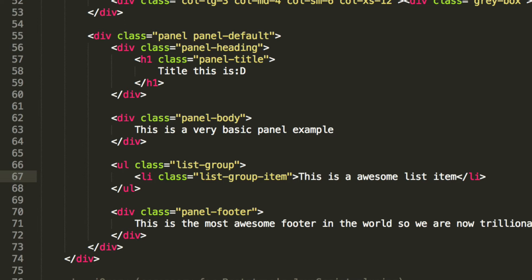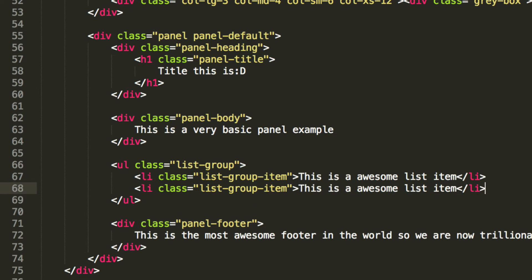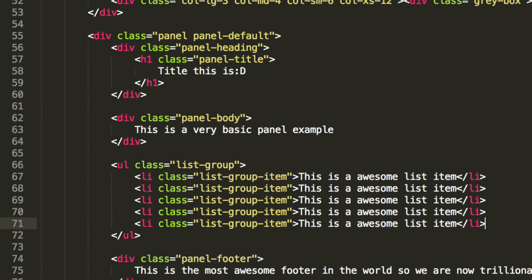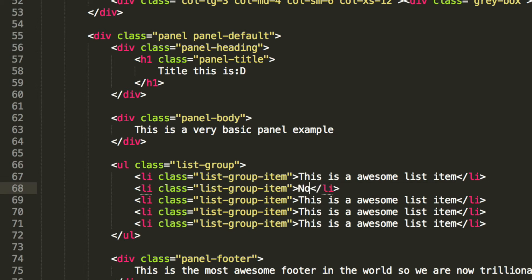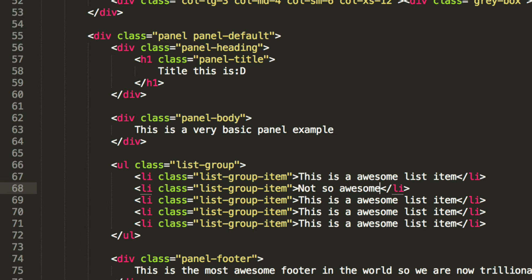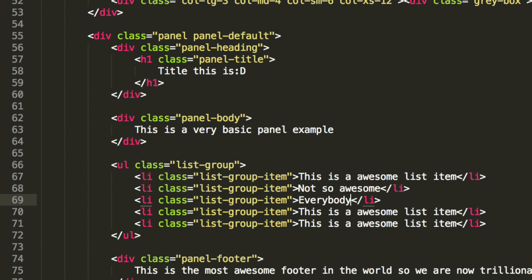And now what we're going to do is just simply copy and paste this a few times. Yeah, five should do. For this one, I'm going to put not so awesome. For this one, I'm going to put everybody.